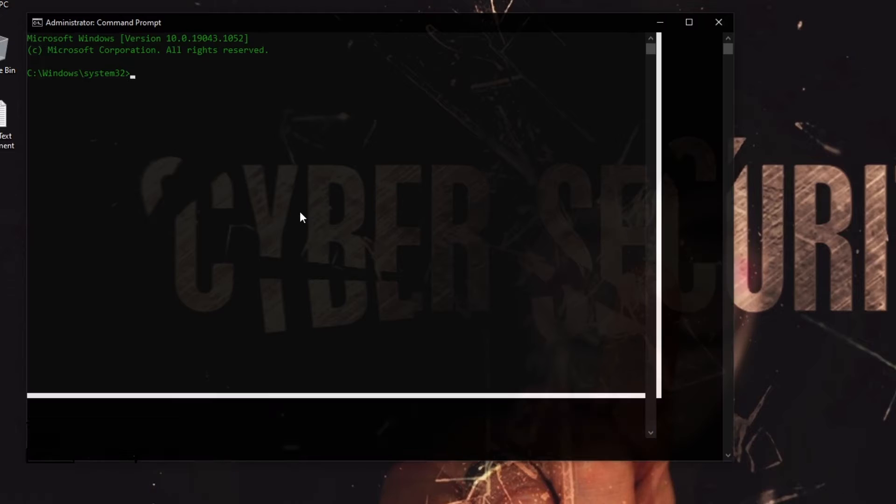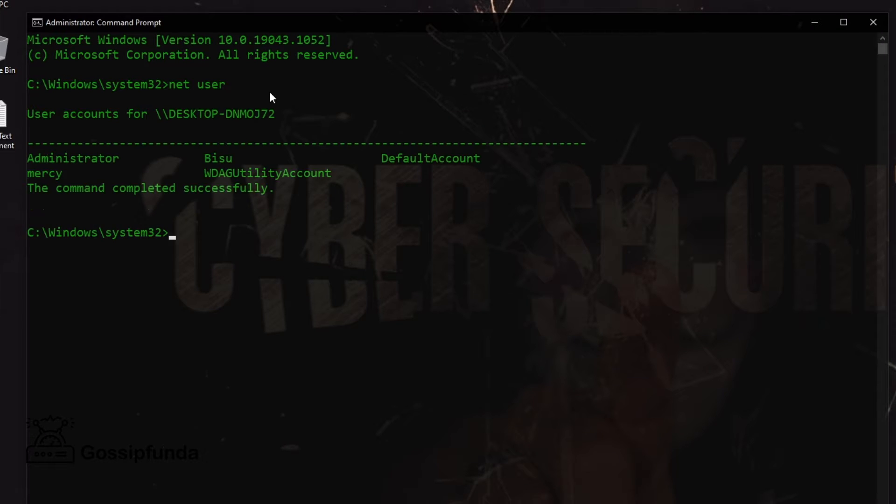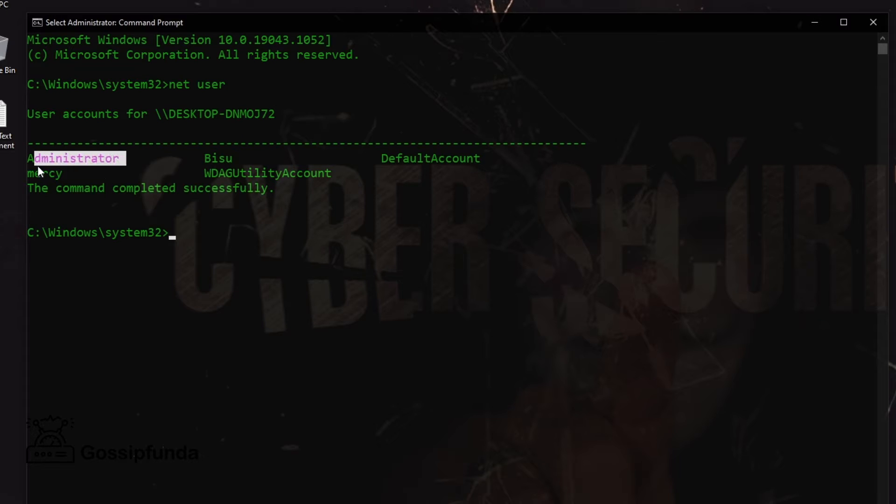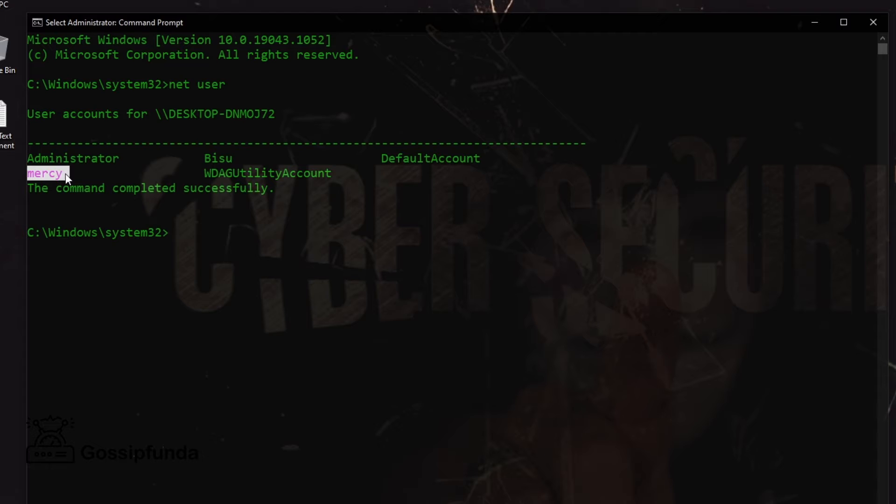And it's open. Now first type 'net user' to see the list of your profiles, how many profiles you have. This is my local profile, and this is my login profile or administrator profile. This is our local profile or administrator profile. So now let's change the password first.